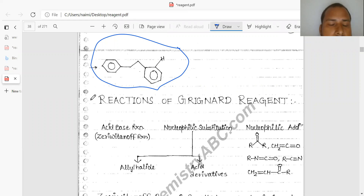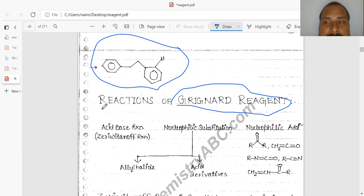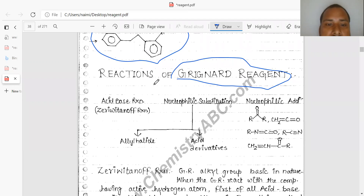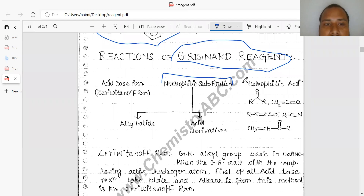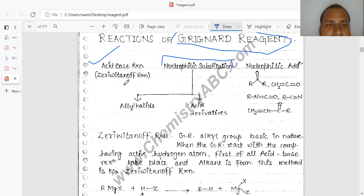Welcome to this sixth lecture on the organic region. Today I am discussing the Grignard reagent. In this lecture we will describe the reactions of Grignard reagents, which give nucleophilic substitution reactions, nucleophilic addition, and also acid-base reactions. These are also called derivative reactions.